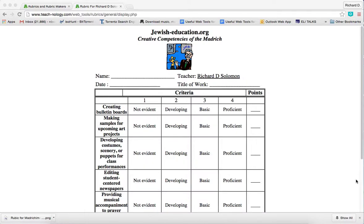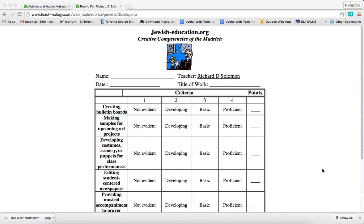Shalom Kavarim, this is Richard Solomon and this will be a demonstration or tutorial on how you use rubrics for Judaic construction staff development. In particular, we're sharing a web tool from an organization called Teach-nology.